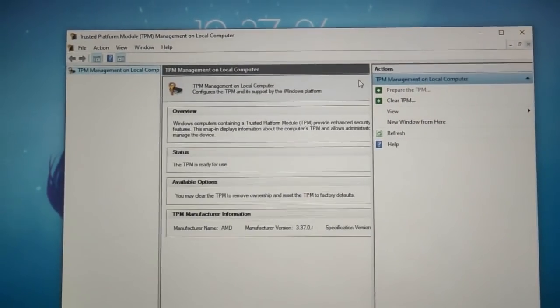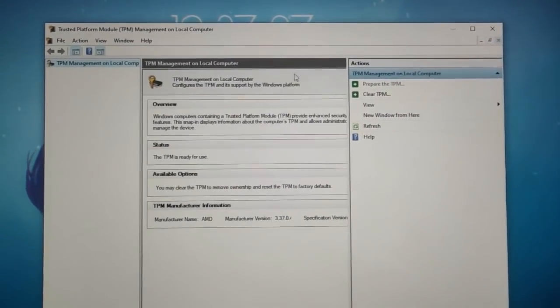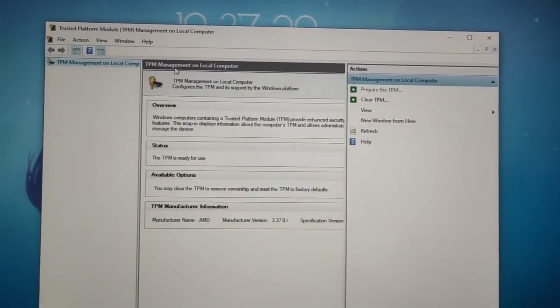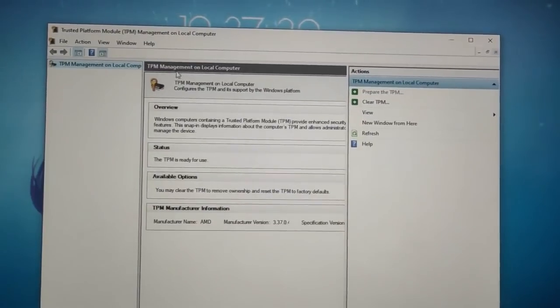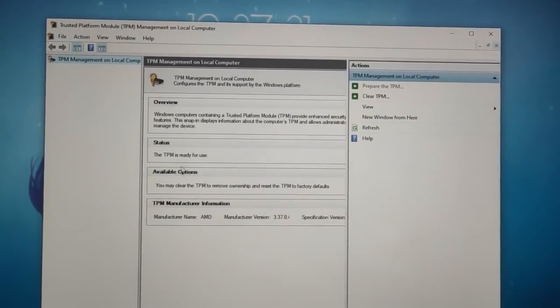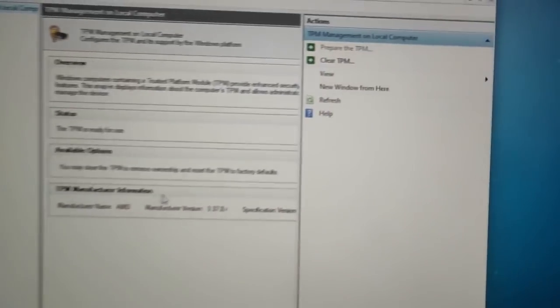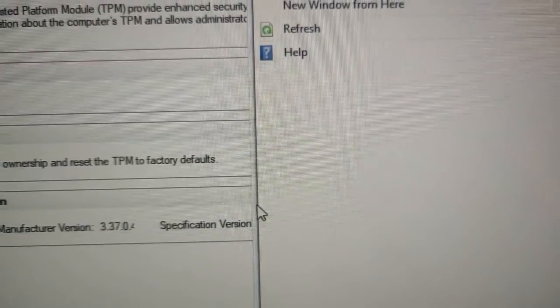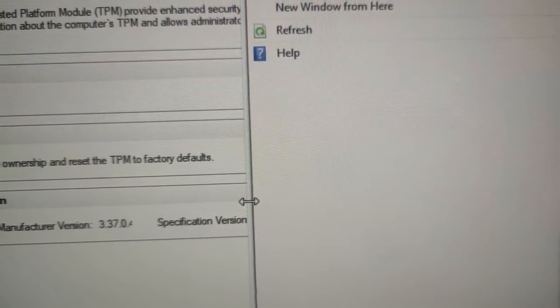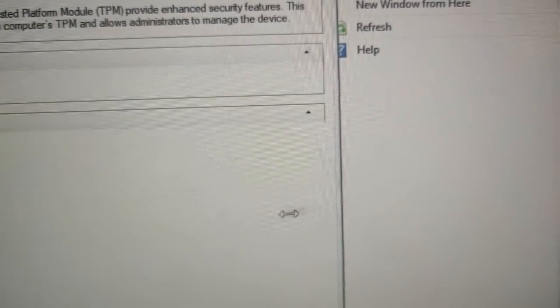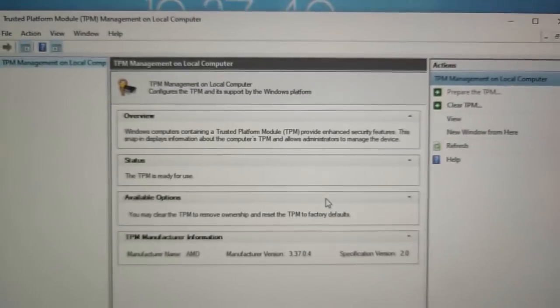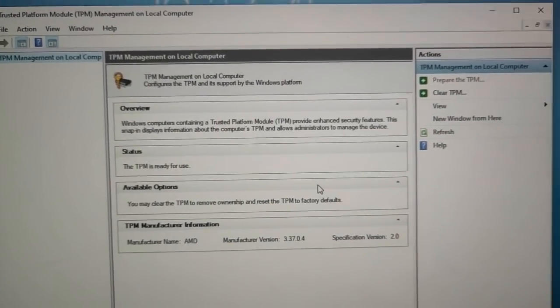As you can see I have enabled TPM successfully and the specification version, the TPM version is 2.2. I'll show you that as well. Here it is, the TPM version is 2.0. Yeah guys thanks for watching and bye bye.